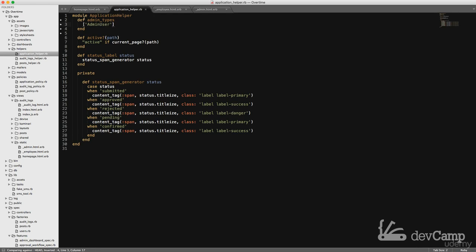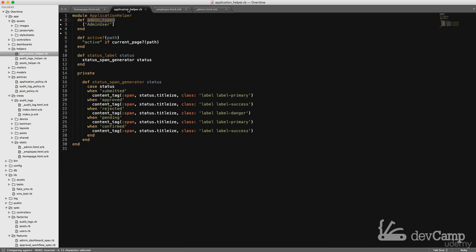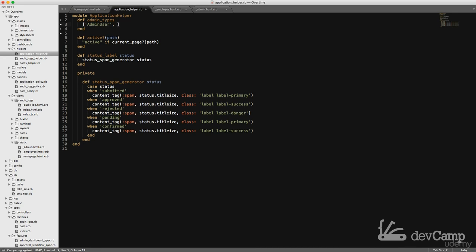This is better and the reason why this is better is because now if we ever need to check if a user is an admin, we don't need to do it in the view. Say that we want to add a manager type or an editor or read-only admin, something like that. We don't have to go and find every spot in the application and make the change. We can just use our view helper here admin types and we could do something like manager.